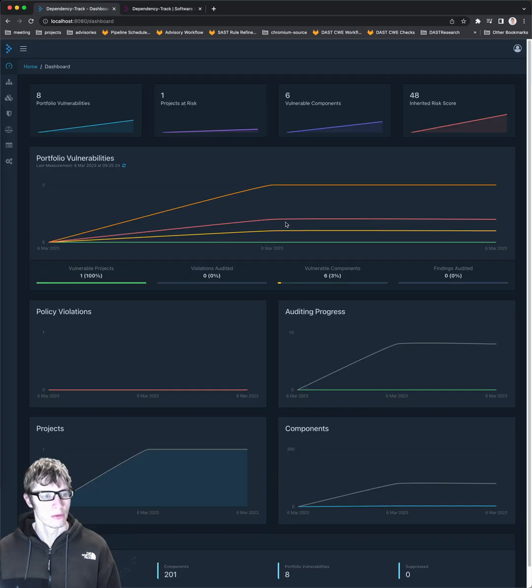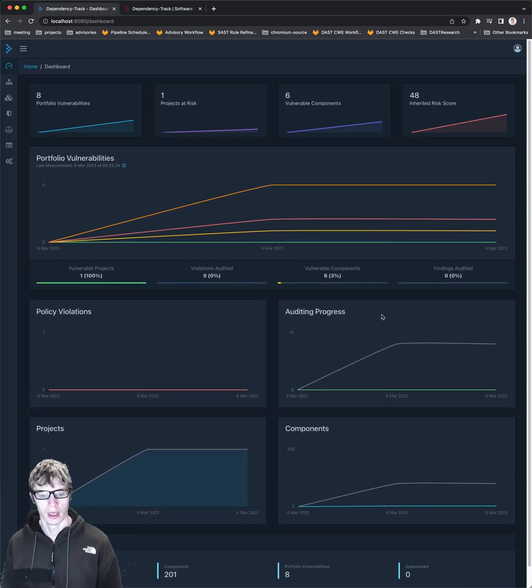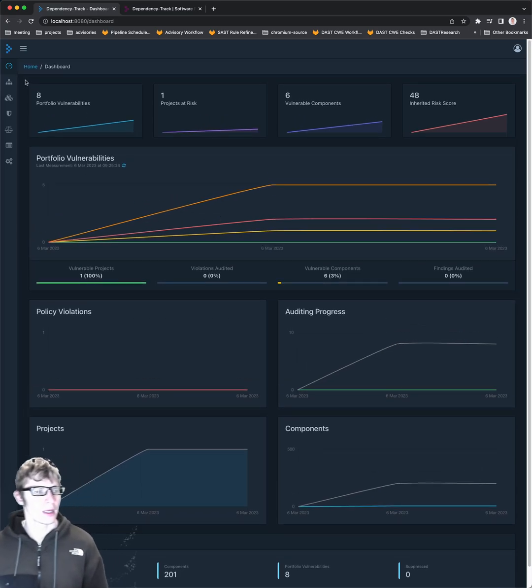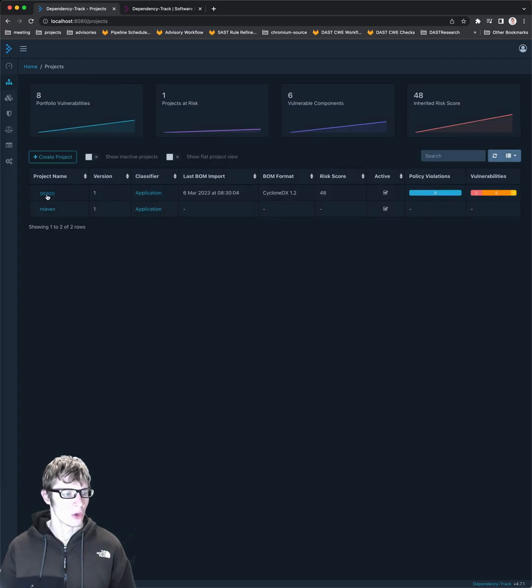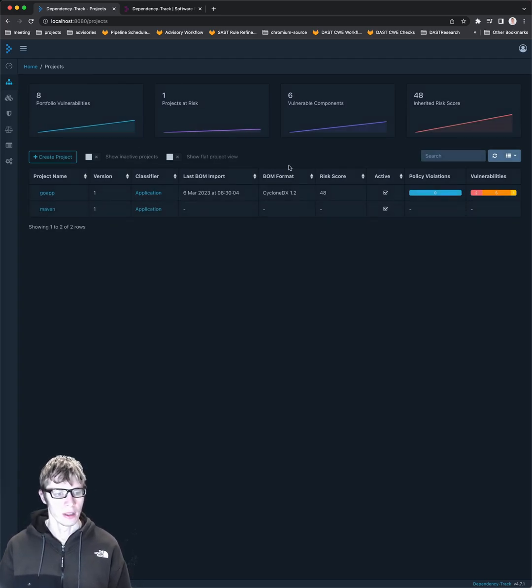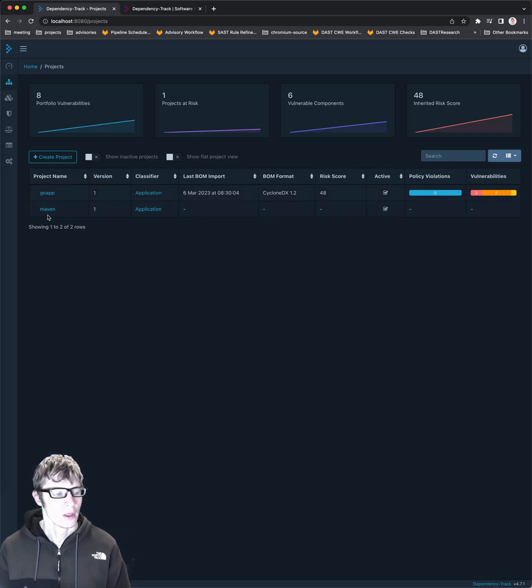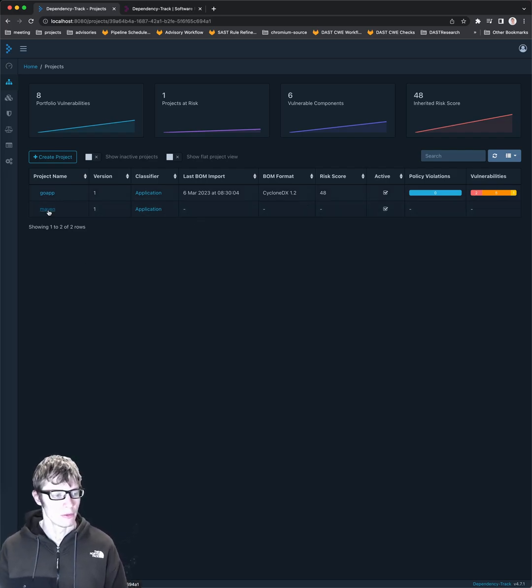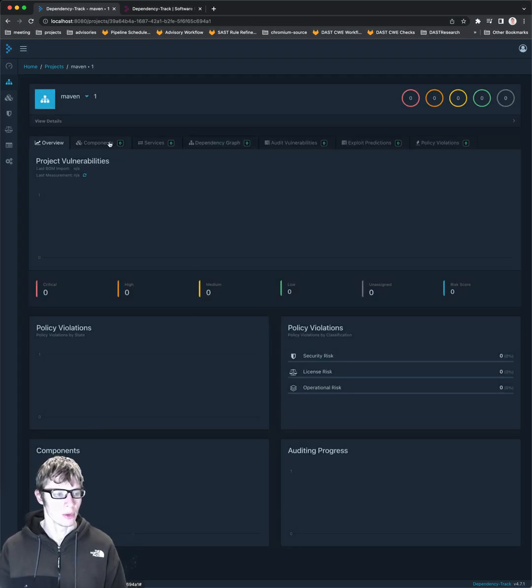So here's the kind of view once you get it set up. I've already gone ahead and created a single Go app project, which has the BOM format, number of vulnerabilities already exist. Again, you need to have a BOM file already created. So let's create one for this Maven project, which I have not uploaded yet.